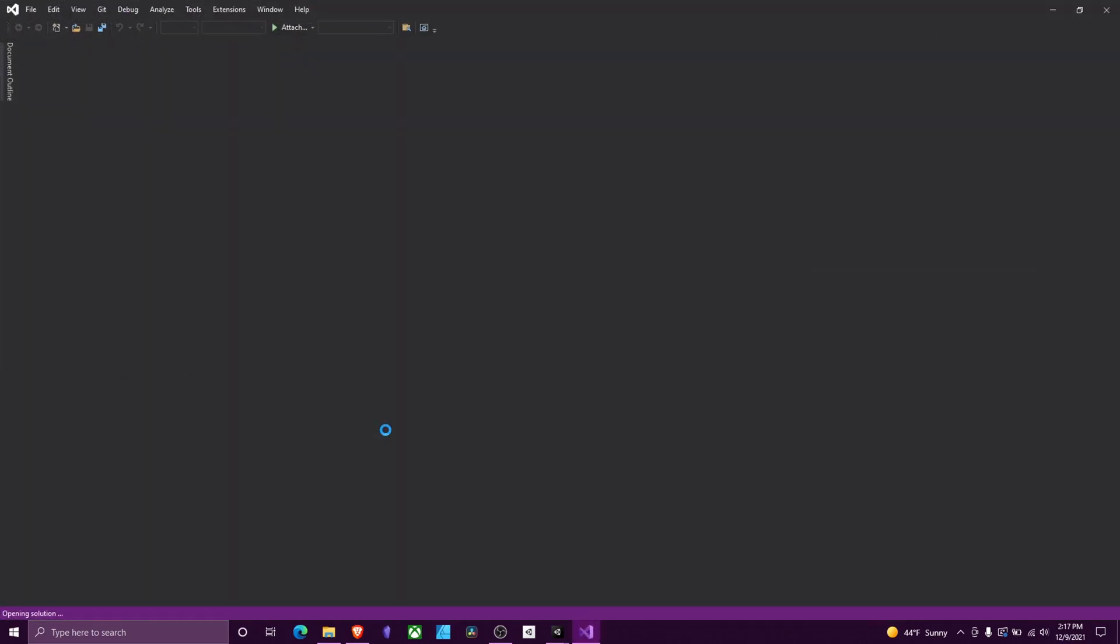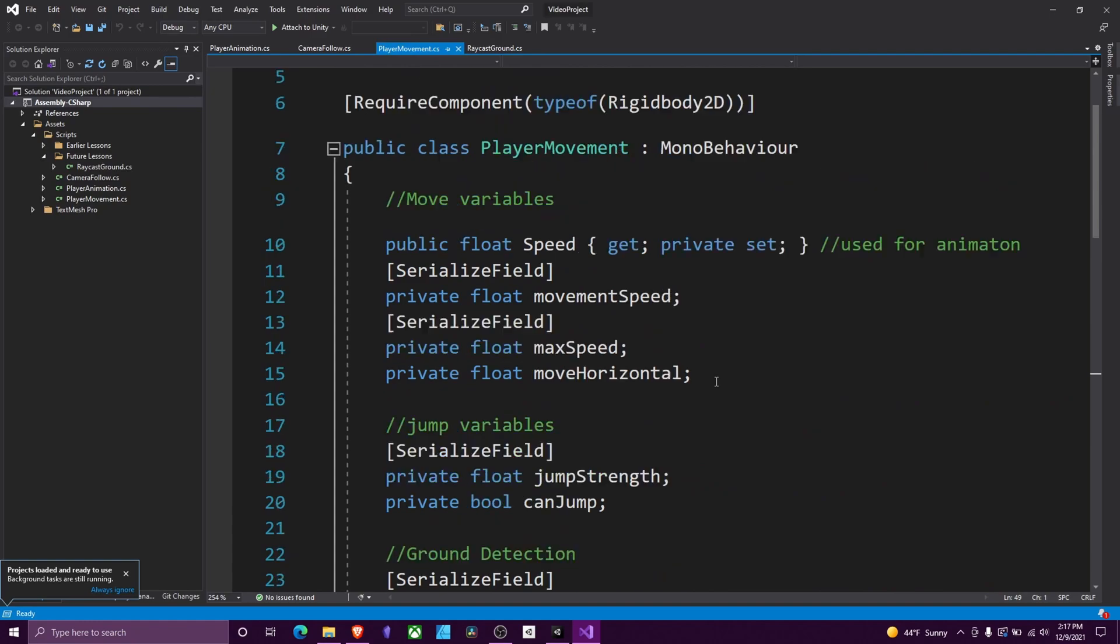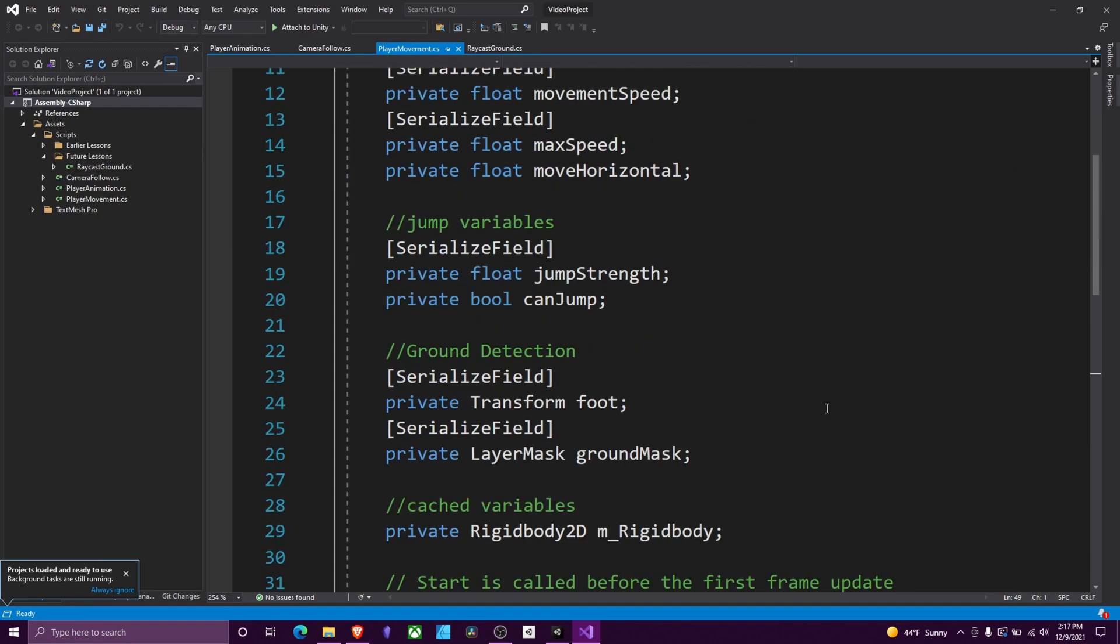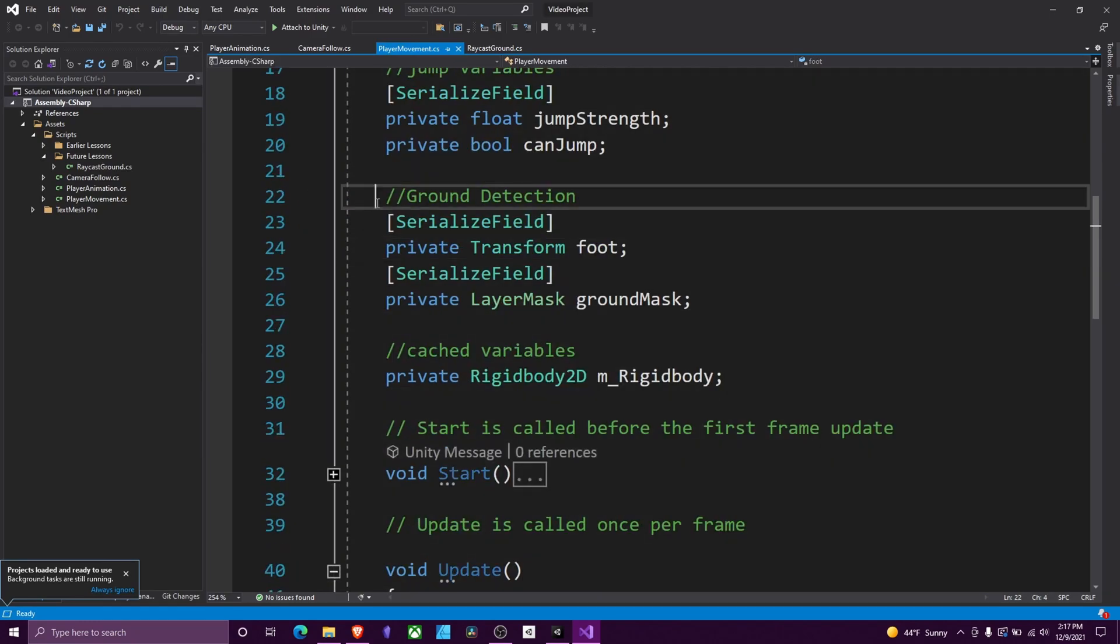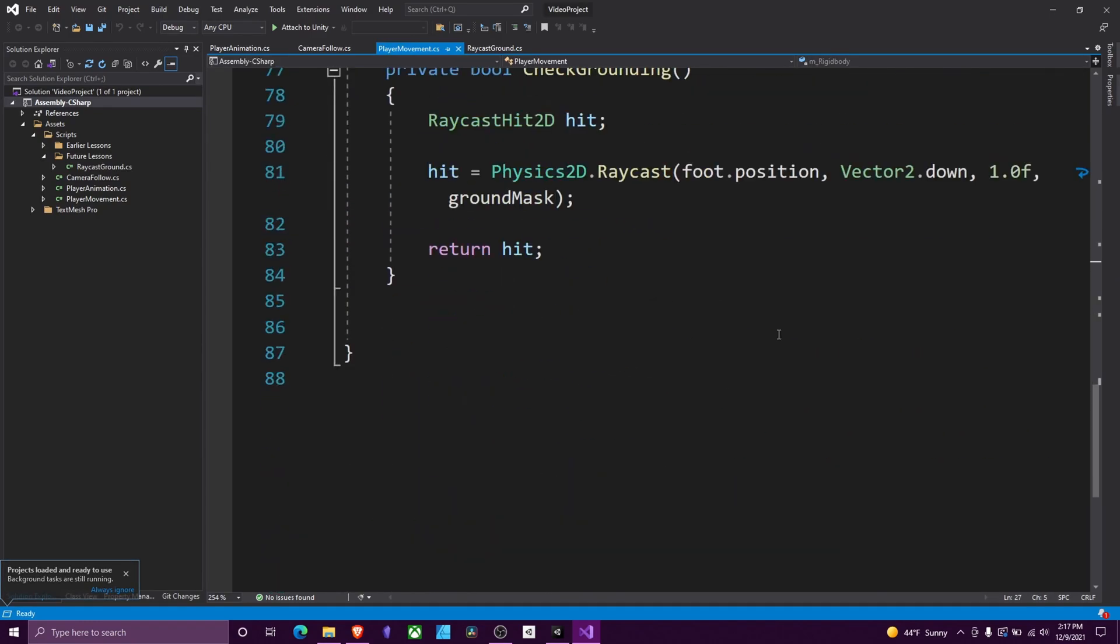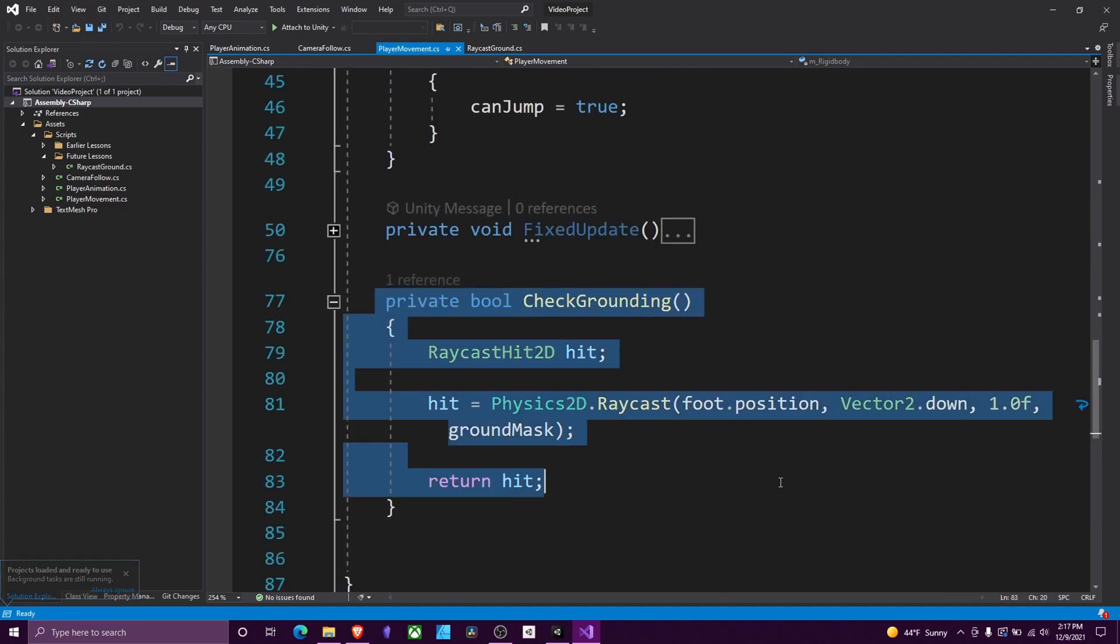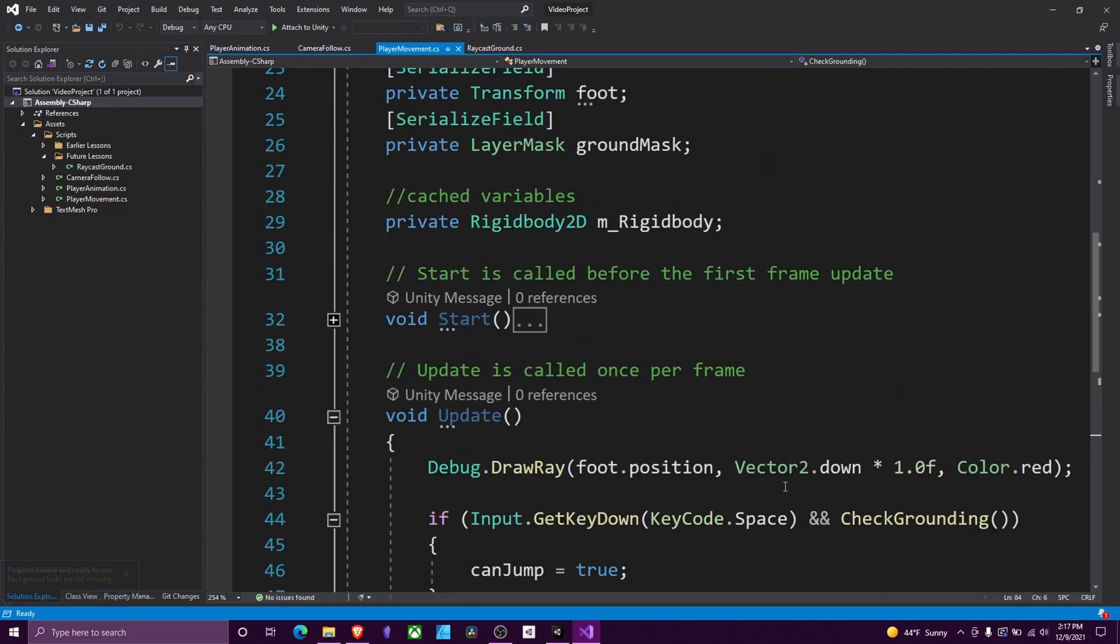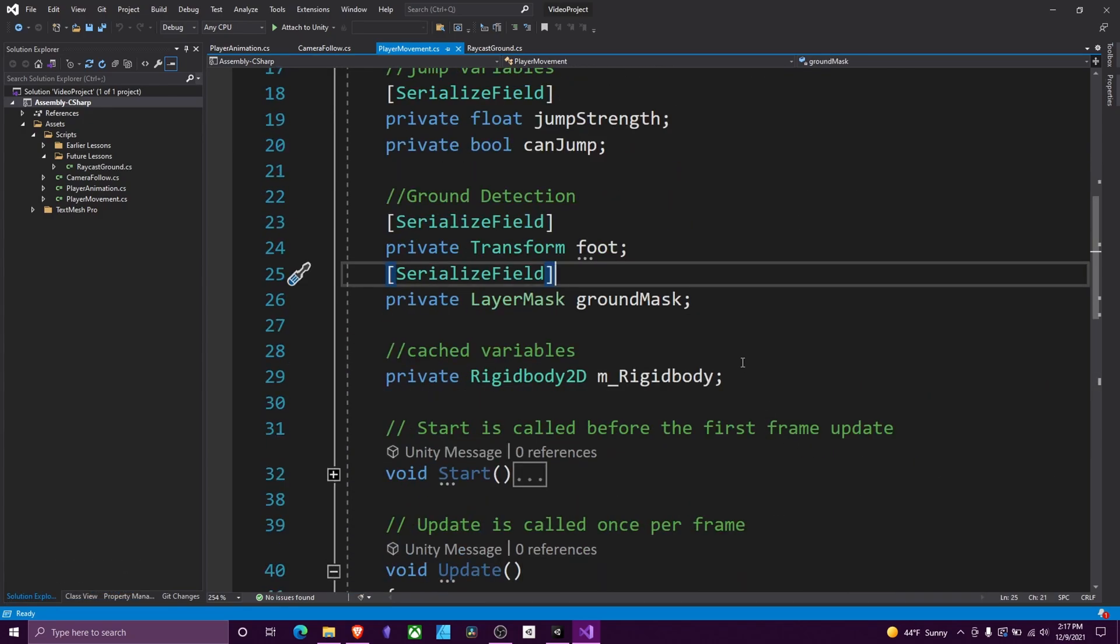Here's our movement script. For the purposes of this video, we're going to just skip over all the movement code. I will be making a video soon on movement. We only care about our ground detection section here, and then our ground detection section down here.